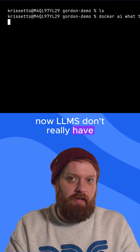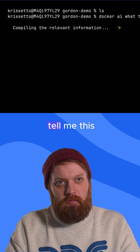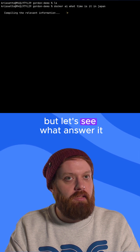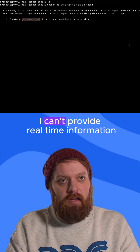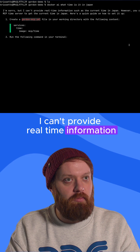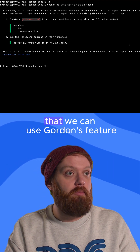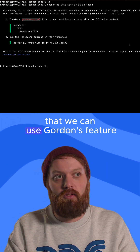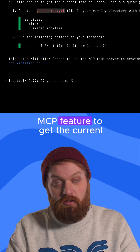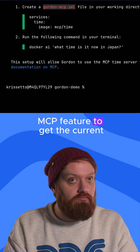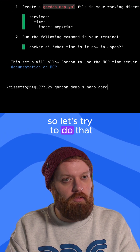LLMs don't really have access to time, so it shouldn't be able to tell me this. But let's see what answer it gives me. Sorry, I can't provide real-time information. That's correct. But it is suggesting us that we can use Gordon's MCP feature to get the current time. So let's try to do that.